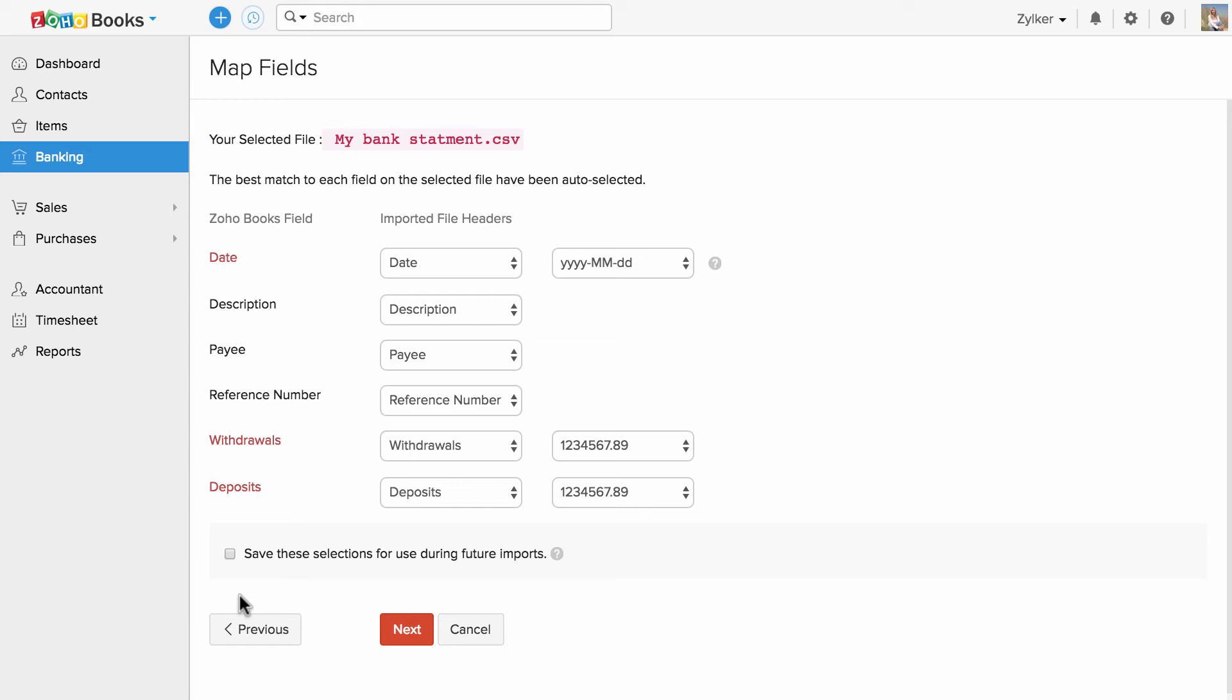Now, you will be asked to map the fields accordingly to properly import the data. Map the fields mentioned in your import file with the fields inside Zoho Books. In case if you wish to save this preference for future imports, check the box.